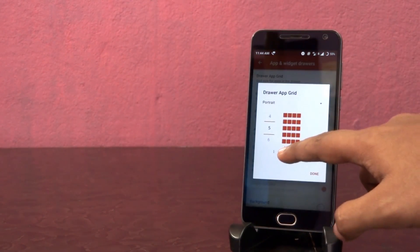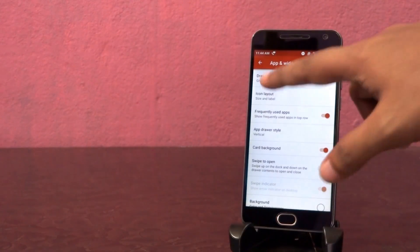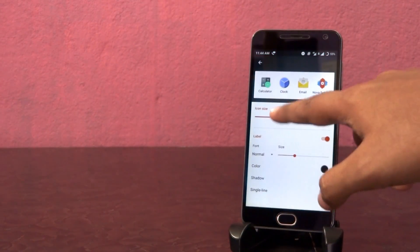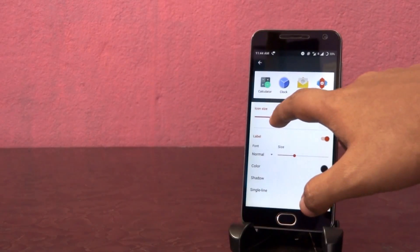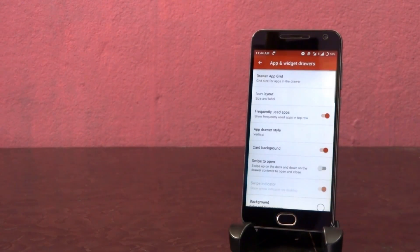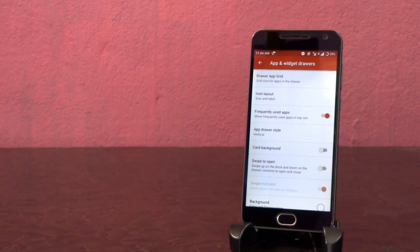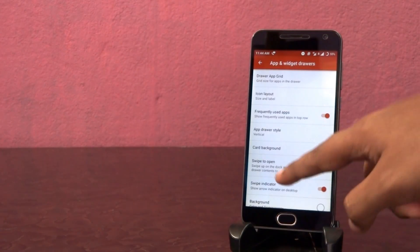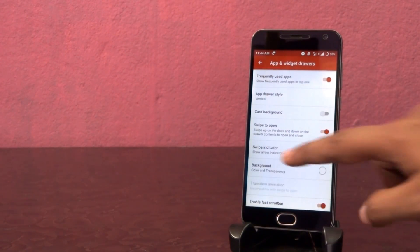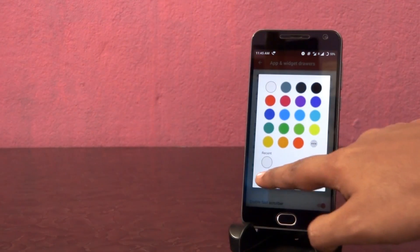Set the grid to 5x5. Increase icon size to 105%. Now turn off card background and turn on swipe to open option. Also turn off the swipe indicator. Set the background color transparency to 10%.